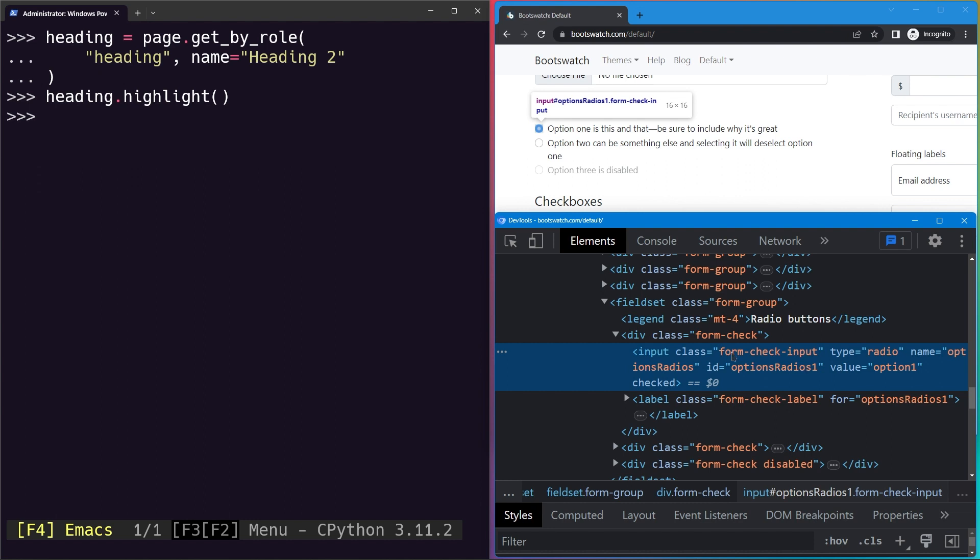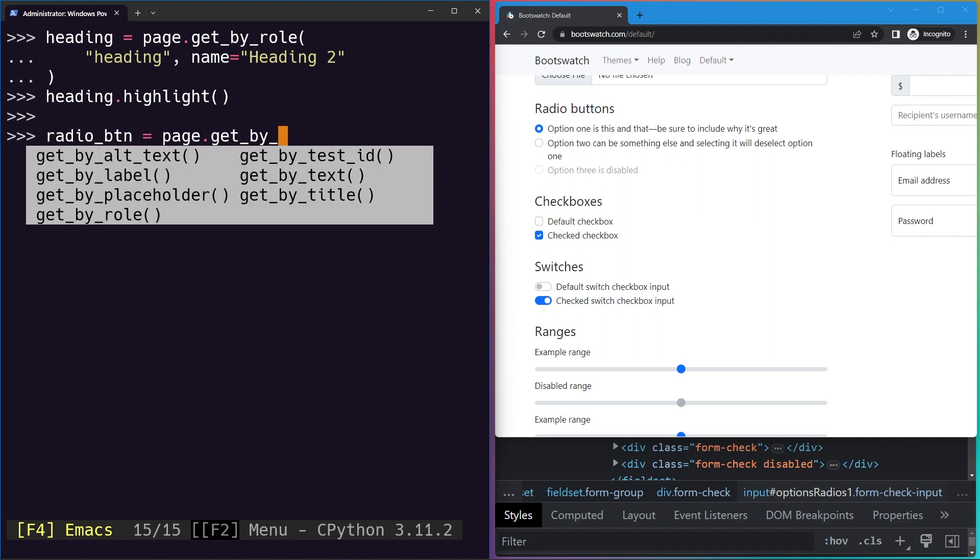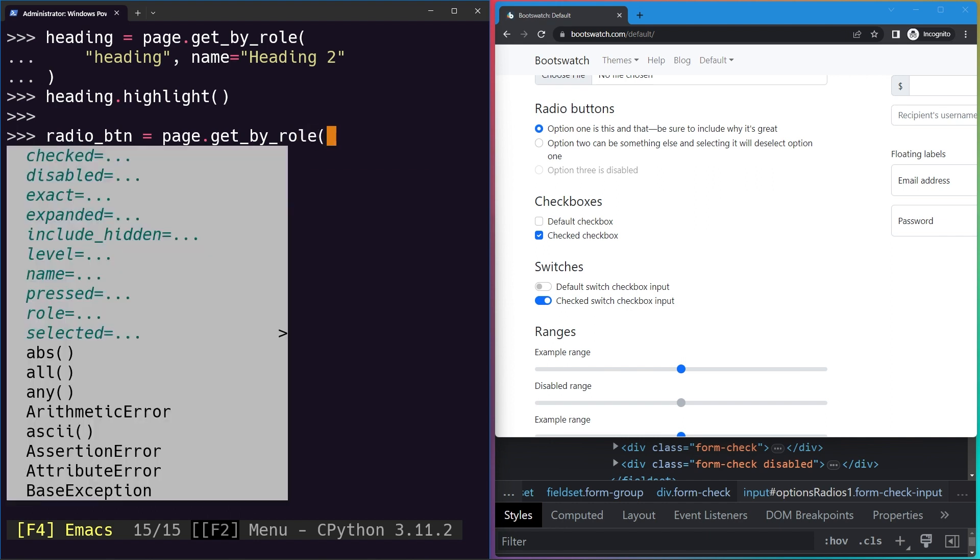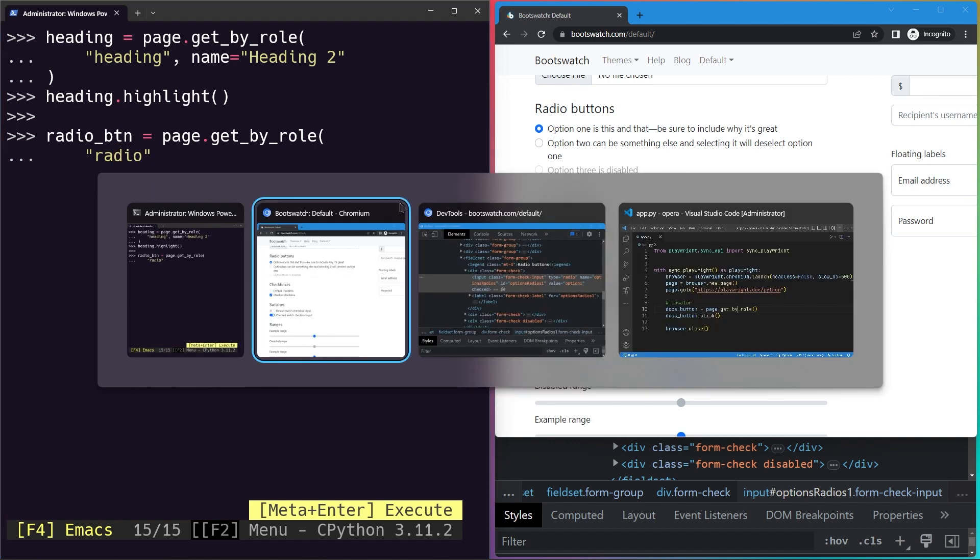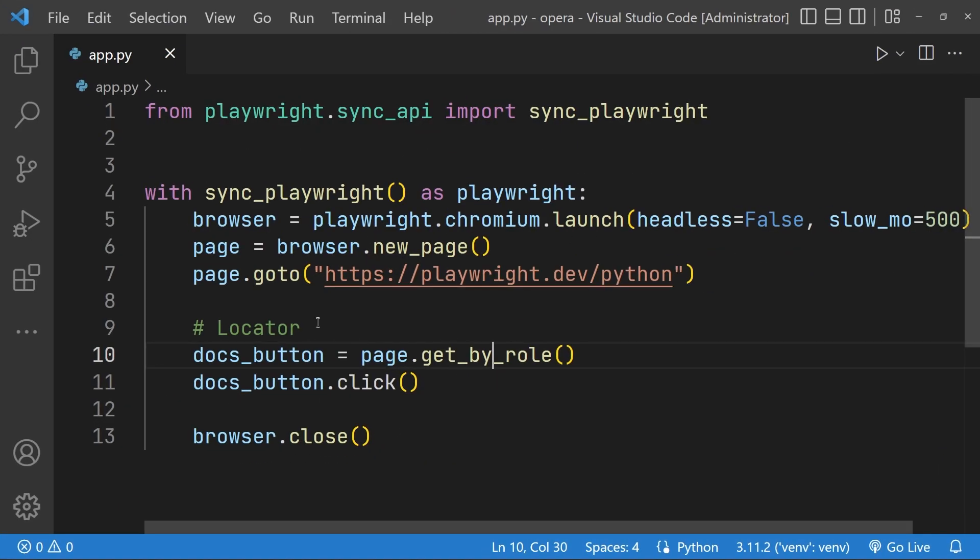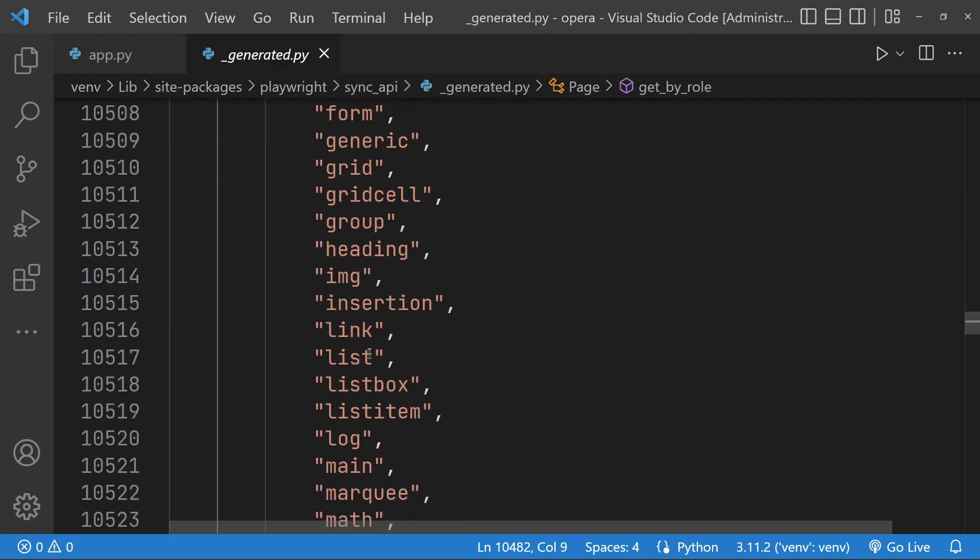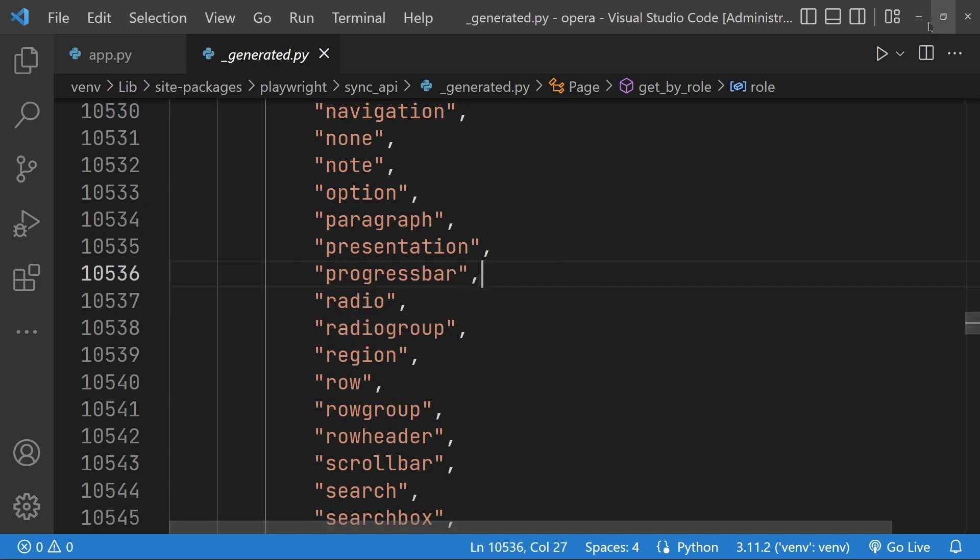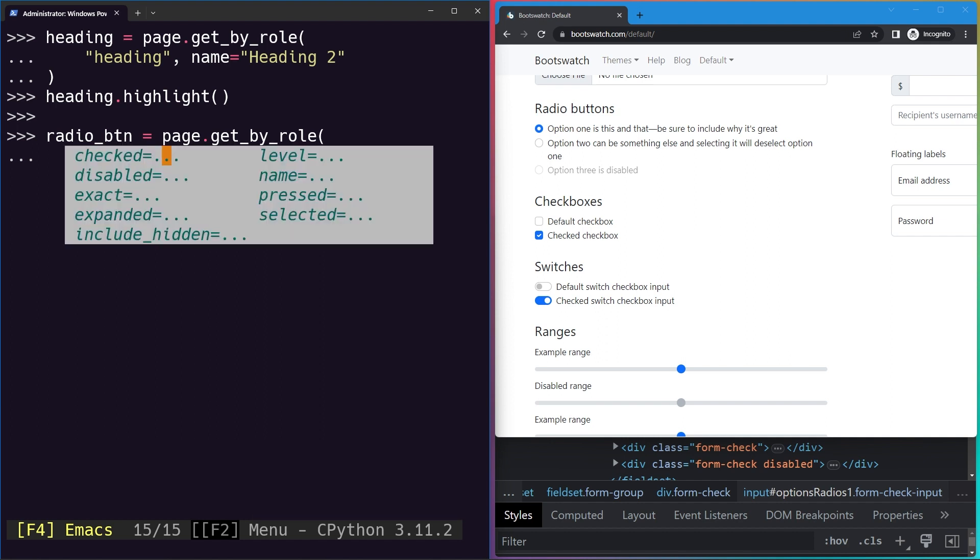We can go ahead and try to do something like a radio button. Page.get_by_role and we will give it the role of radio. To make sure it is there I will use this documentation. So we should be able to find a radio like this. Great.